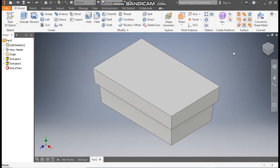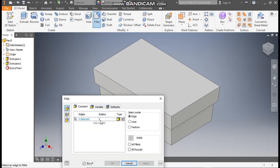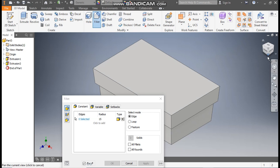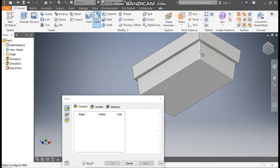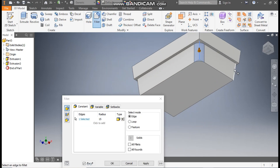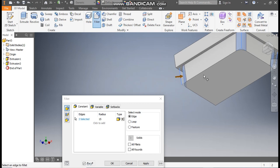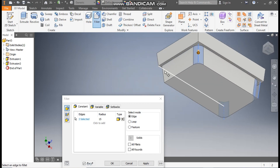Now we are going to assign fillets to all the edges. Go to fillet. Go to radius and take a radius of 15 mm. Go to edge selection, rotate the view. Select the bottom edge, this edge, this edge, rotate, and the fourth edge. Apply.